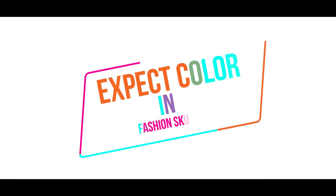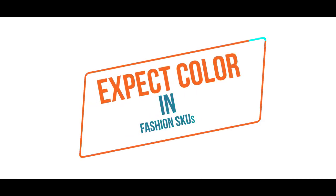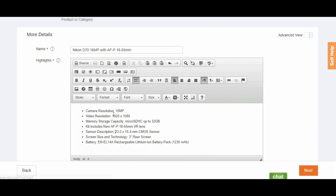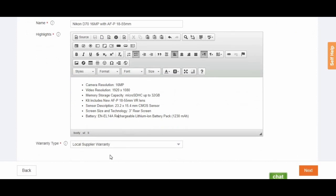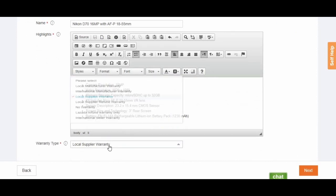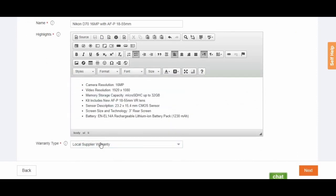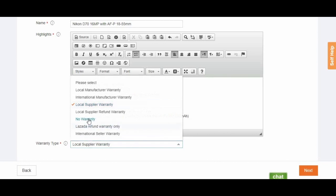However, color can be indicated for Fashion SKU since color is not a part of SKU attributes for this category. When creating product highlights, focus on what makes your product special or unique. Provide at least three product highlights in bullet format. Additional highlights are highly recommended, but shouldn't go beyond eight.